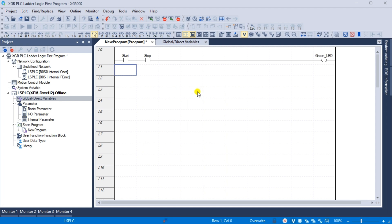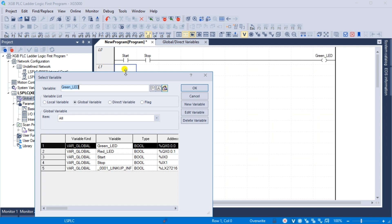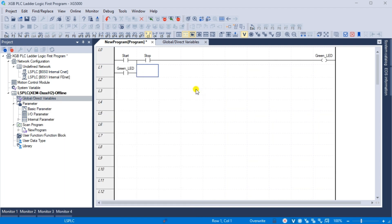We can place the normally open or contact under the start contact. This will be the input for our green LED variable. In a start-stop circuit, this is called the sealing contact. Since the start input is momentary, we must ensure that the green LED light stays on. Once the green LED light is on, this will essentially bypass the start and the only input to stop the output will be the stop contact.